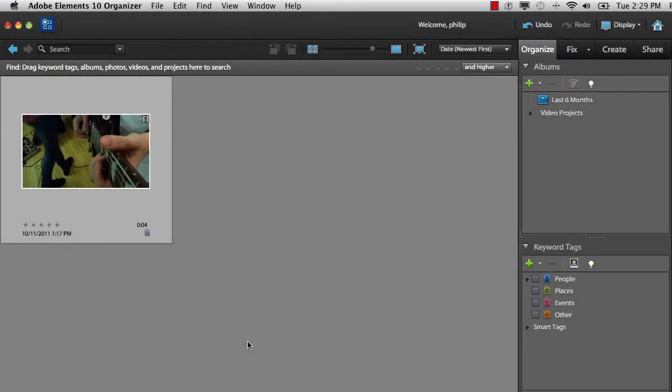From the moment you first start using Premiere Elements, you'll see some big changes when stepping up from iMovie and iPhoto. To make the transition easier,